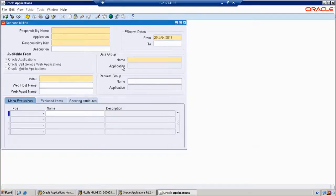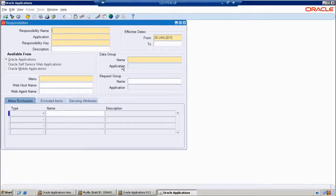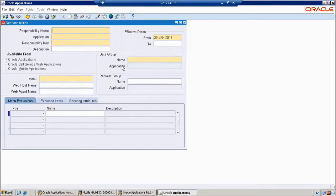What is the use of a request group? A request group is a collection of concurrent programs. All concurrent programs are in the request group. That request group will be connected with the responsibility, and automatically the responsibility can access those concurrent programs and it will be possible to run the programs.